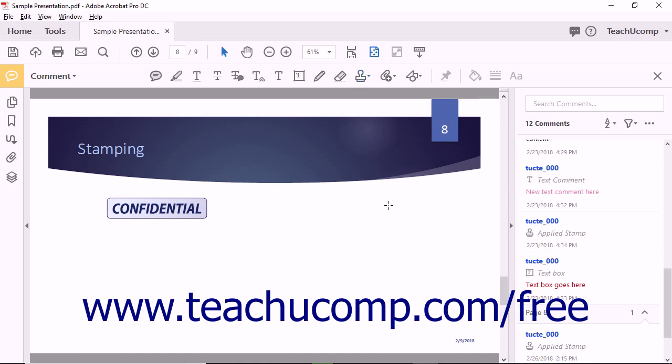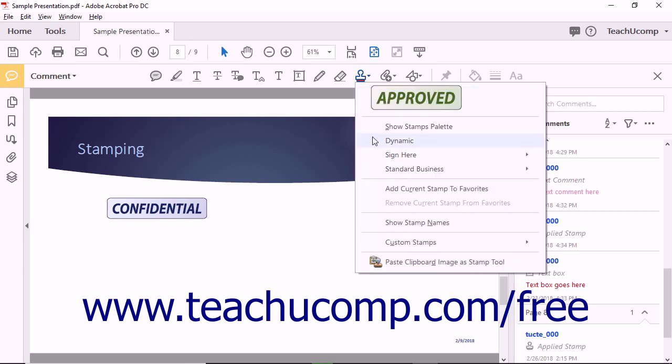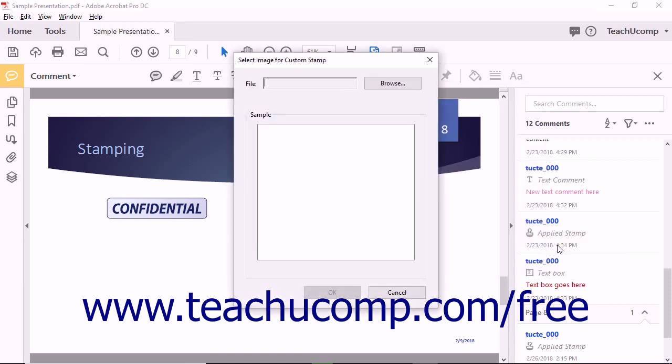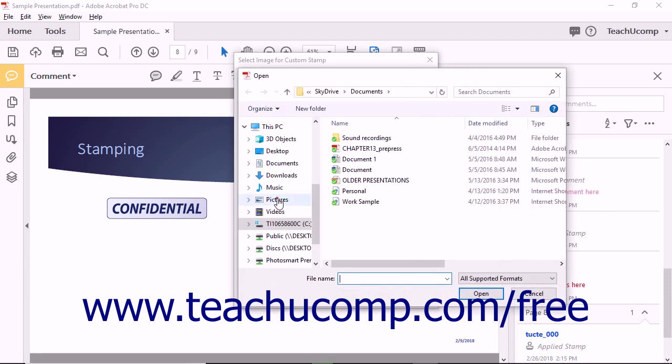To create a custom stamp from an existing image file, click the Add Stamp tool, roll over the Custom Stamps command, and then choose the Create command from the side menu that appears. Doing this then opens the Select Image for Custom Stamp dialog box. Click the Browse button to find the image file to use for the custom stamp.